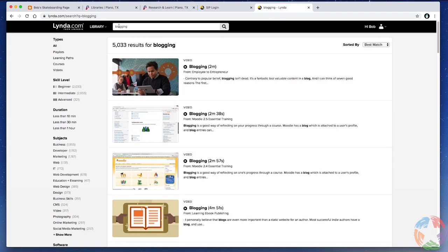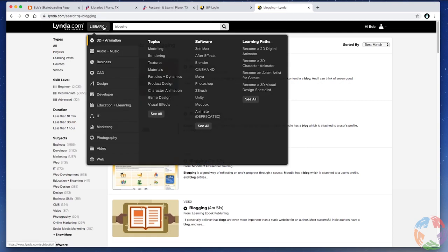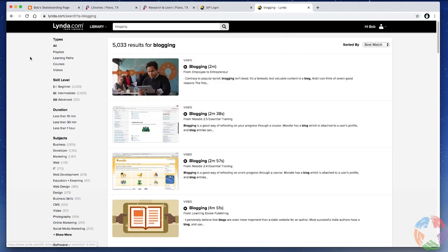You'll see a search field. In this case, I've typed in the word blogging and hit return, and it's given me a bunch of classes and videos about blogging. Lynda.com has resources for all kinds of things like 3D animation, video and audio, and all kinds of software products. So definitely check it out if you're interested in doing some self-directed, self-paced learning. Thanks again for watching, and happy blogging.